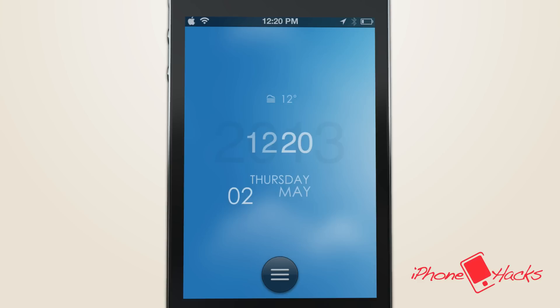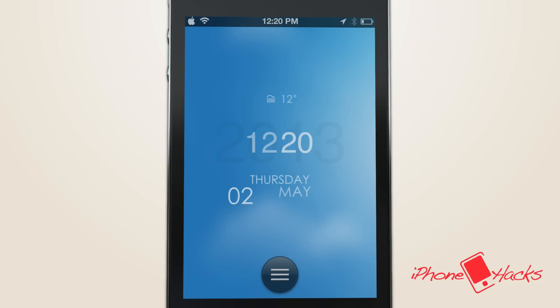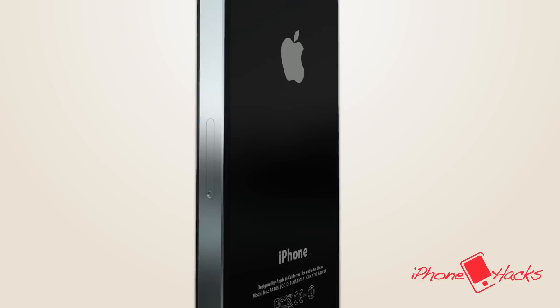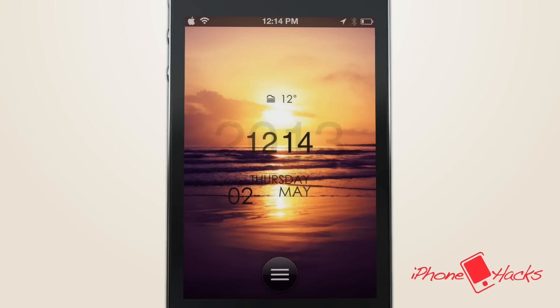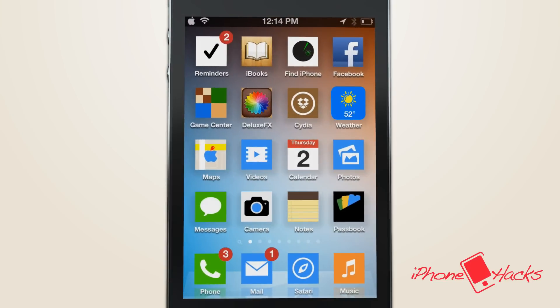It comes in two different styles, either light or dark, while maintaining a beautiful minimal look and feel. It doesn't do much besides being a minimal lock screen theme, but it is not available in Cydia, so I'm going to show you how to download the files.